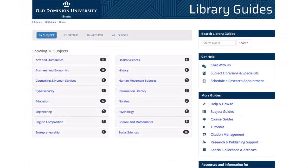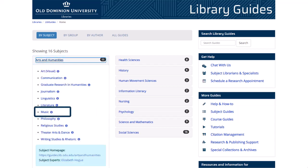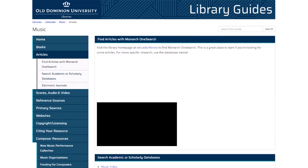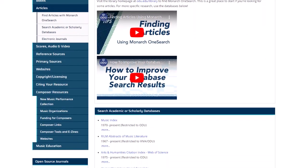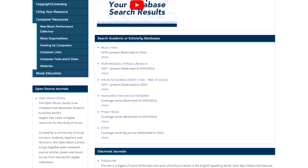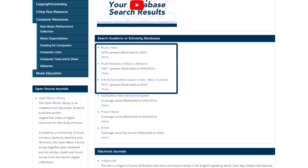Let's go back to our library guides and try another subject. If you're working on a research assignment for music, you'll go to Arts and Humanities and then select the Music Guide. Go to the Articles page and you'll see the databases recommended by our librarian for music. You'll probably want to start with Music Index and also try RILM, an Arts and Humanities Citation Index from Web of Science.